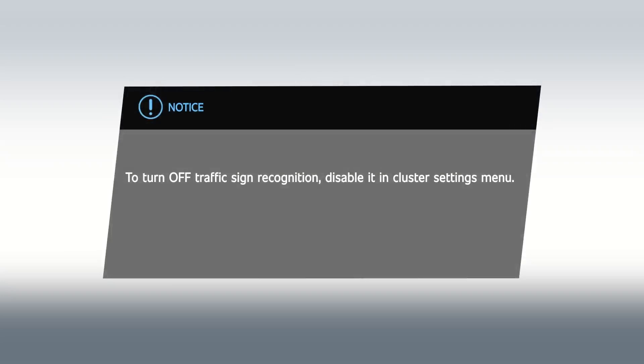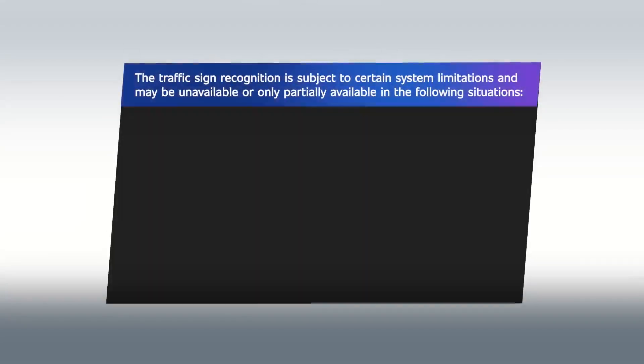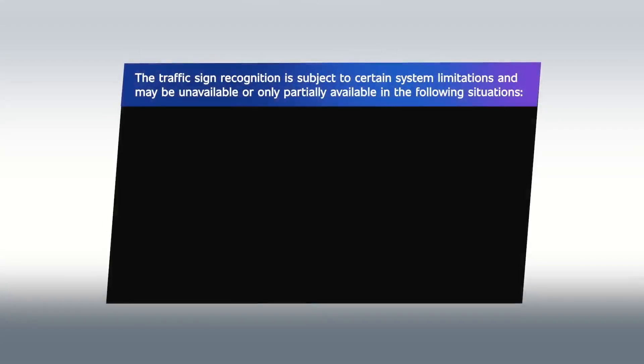Notice. The traffic sign recognition is subject to certain system limitations and may be unavailable or only partially available in the following situations.